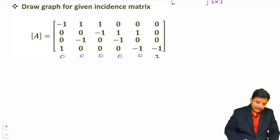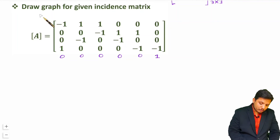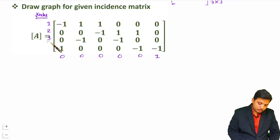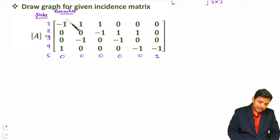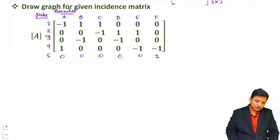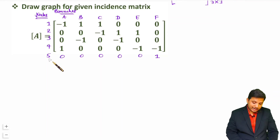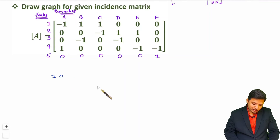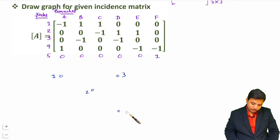To draw the graph, vertically there are nodes in the incidence matrix. Here total 5 nodes are there. Let me give naming: node 1, 2, 3, 4, and 5. Horizontally there are branches: branch A, B, C, D, E, and F. I will first place the location of nodes randomly. So node 1 is here, node 2 here, node 3 here, and node 5 here.